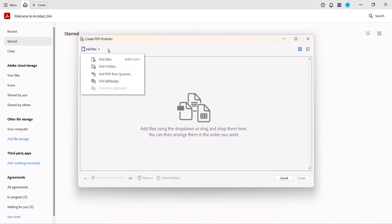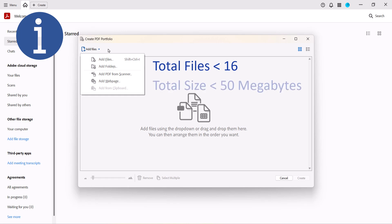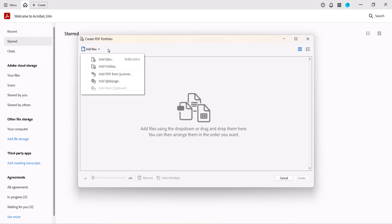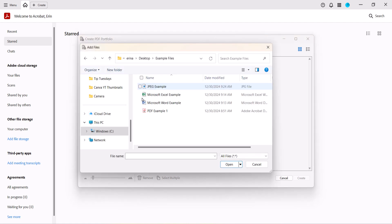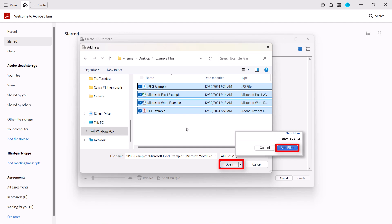As you add files, keep in mind that Adobe recommends limiting PDF portfolios to fewer than 16 individual files totaling less than 50 MB. Larger portfolios may present performance issues. Today I'm going to add files from my computer. After locating and selecting each file, select the Open button on a PC or Add Files button on a Mac.